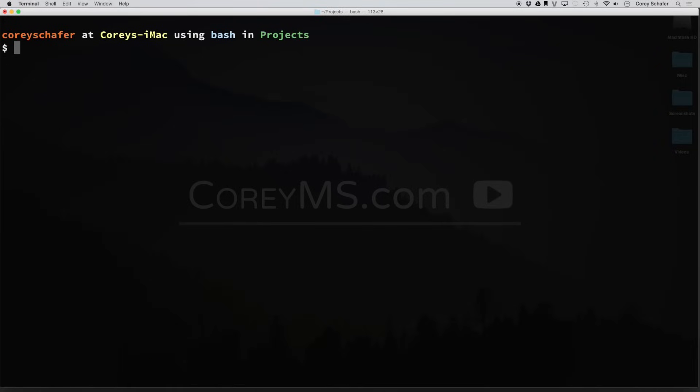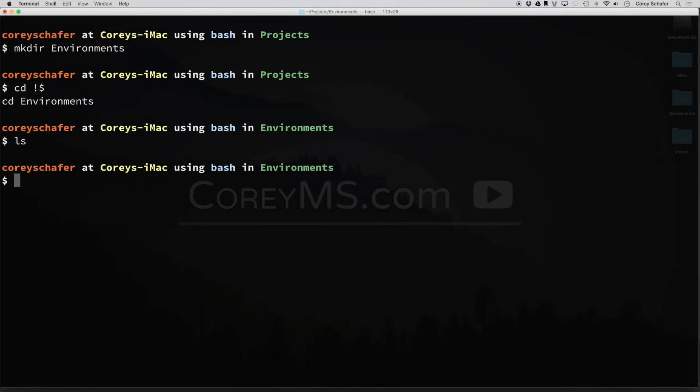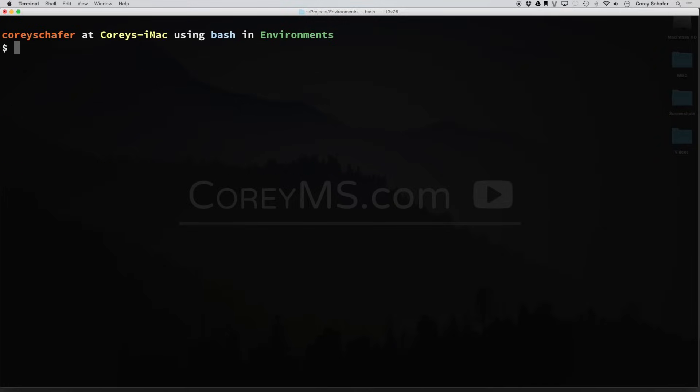Now, let's use virtualenv to make a few different Python environments. First, I like to make a directory that is called environments to keep all these in one place. And I'll go ahead and cd to that directory. Now, if I do an ls here, you can see that this directory is currently empty.